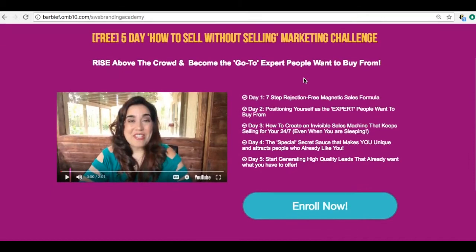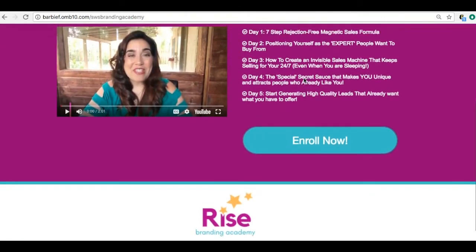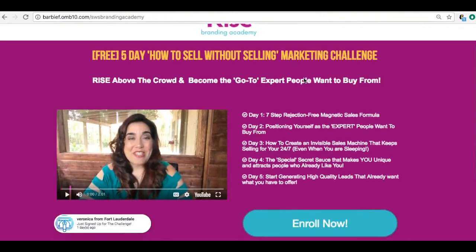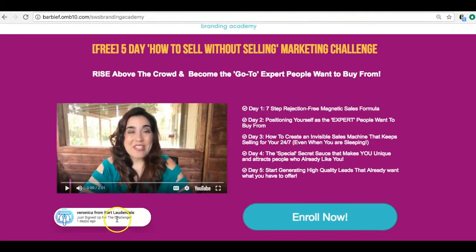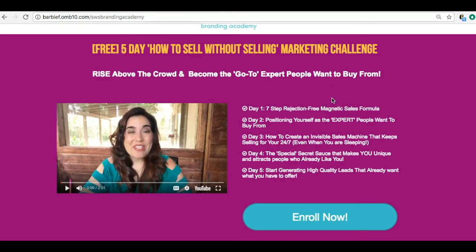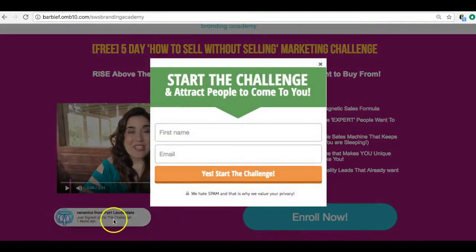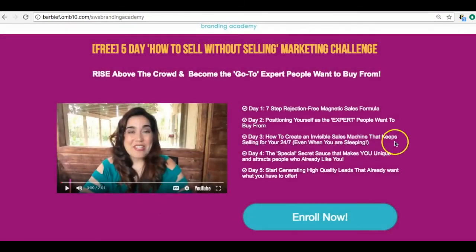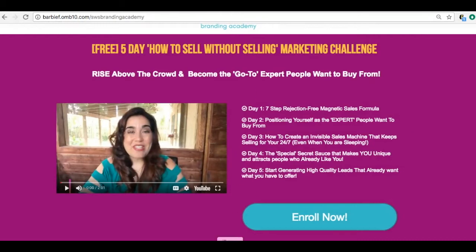If you're wondering if you can make your Builderall funnels or sales pages look like your ClickFunnels pages — yes, you absolutely can. Once you get past the learning curve, you can definitely make that happen. When I click here, there it is — a little social proof pop-up. It measures actions, so when someone enters their name and email, that button triggers it.